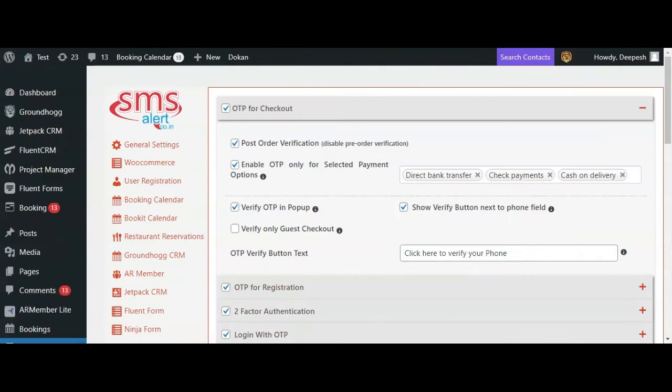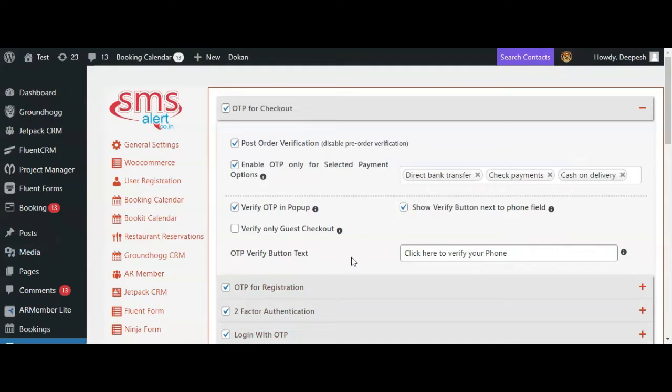You can also bypass OTP verification for registered users and enable OTP verification only for guest checkout using this option. Here you can configure the OTP verification button text.